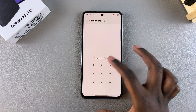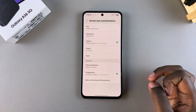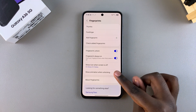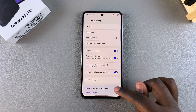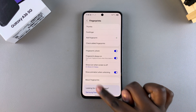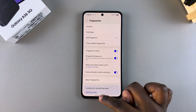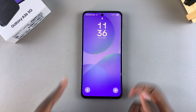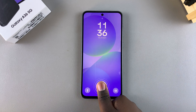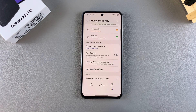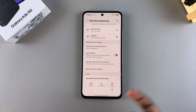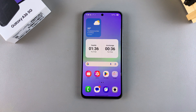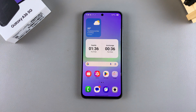The animation can no longer be seen, which means you've successfully turned it off. If you want to restore the animation, just tap on the toggle next to that feature again to enable it, and once enabled, when unlocking your phone the animation will appear again.